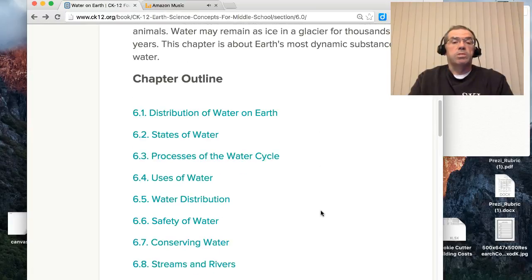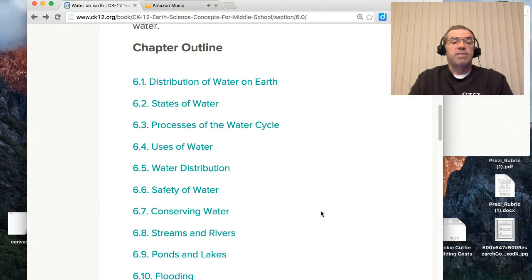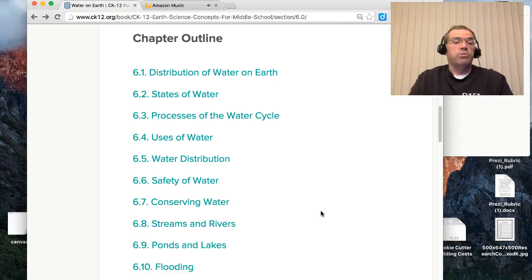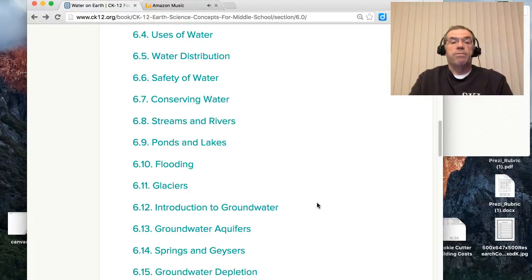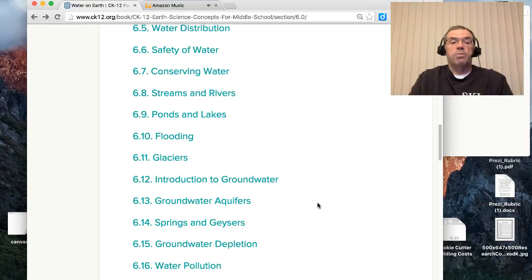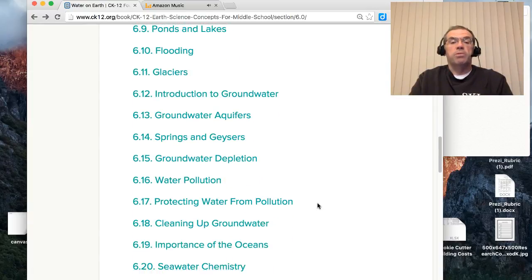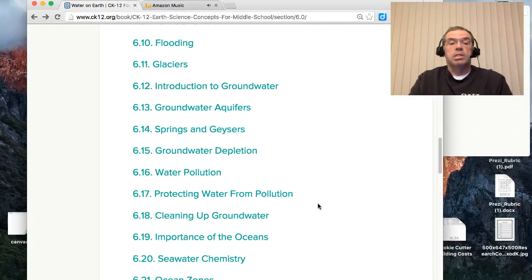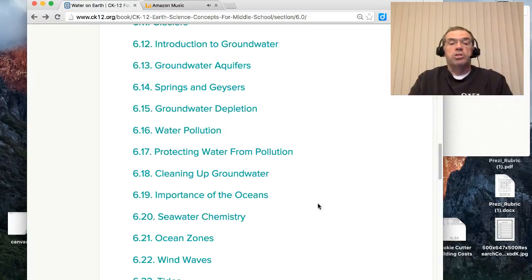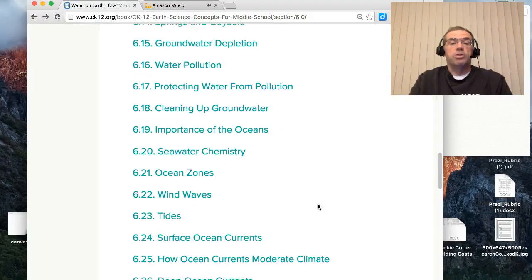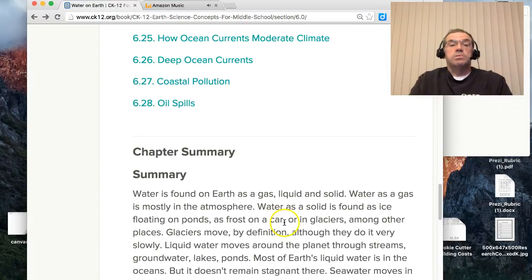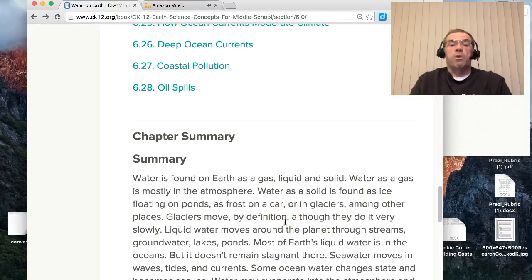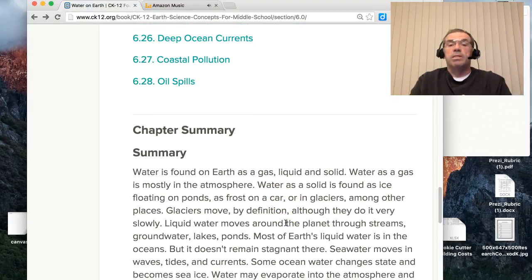Here's the chapter outline: distribution of water on earth, states of water, process of the water cycle, uses of water, water distribution, safety of water, conserving water, streams and rivers, ponds and lakes, flooding, glaciers, introduction to groundwater, groundwater aquifers, springs and geysers, groundwater depletion, water pollution, protecting water from pollution, cleaning up groundwater, importance of the oceans, seawater chemistry, ocean zones, wind waves, tides, surface ocean currents — the list goes on and on.